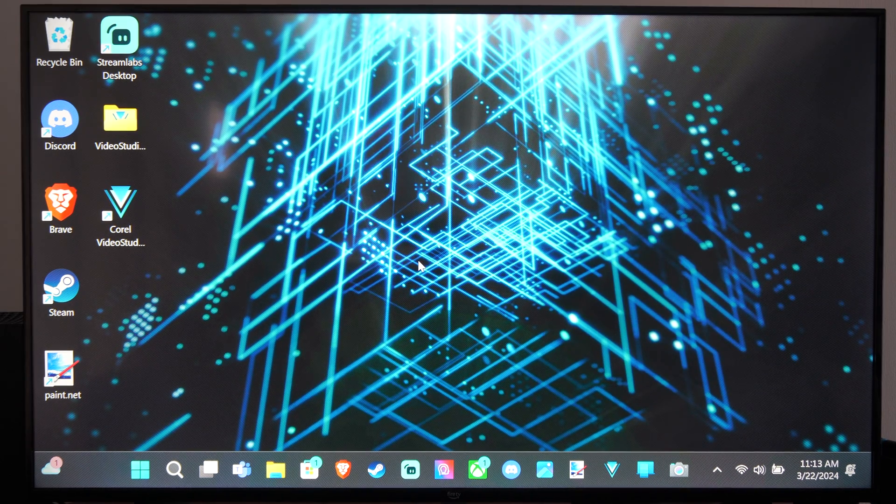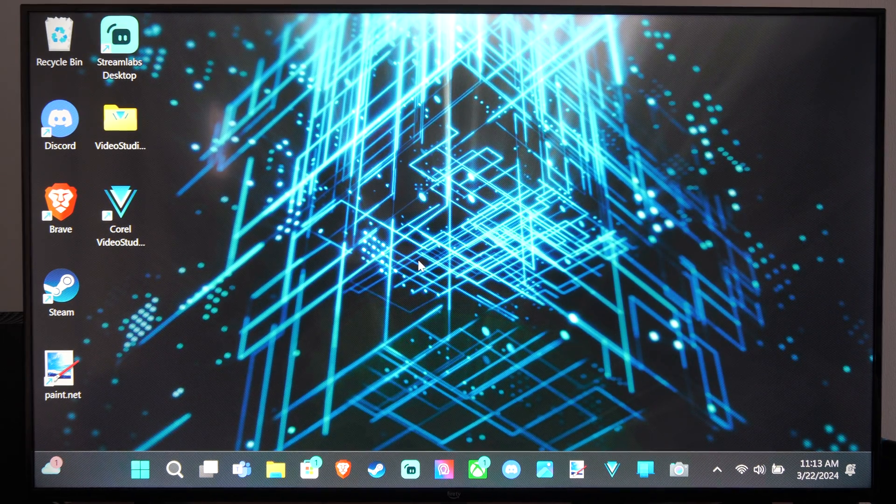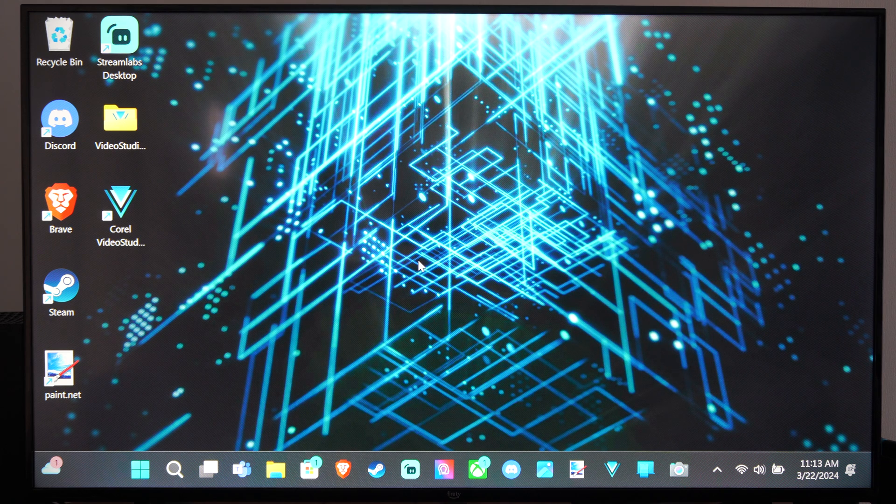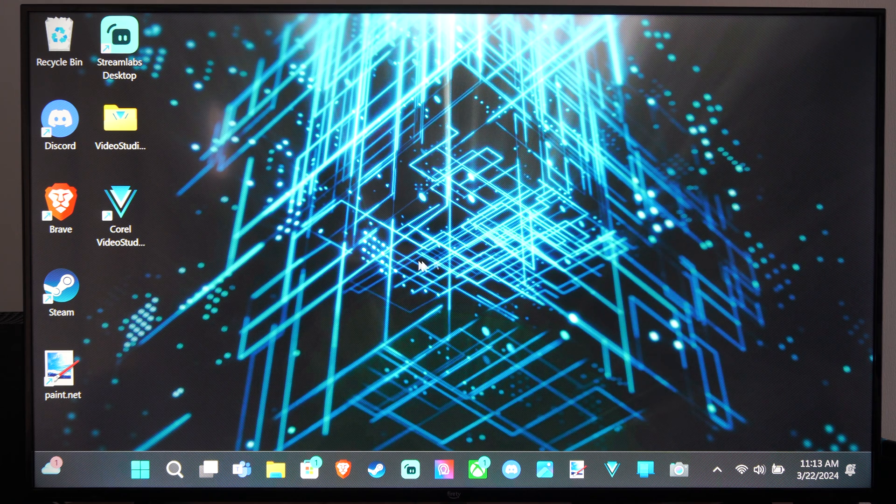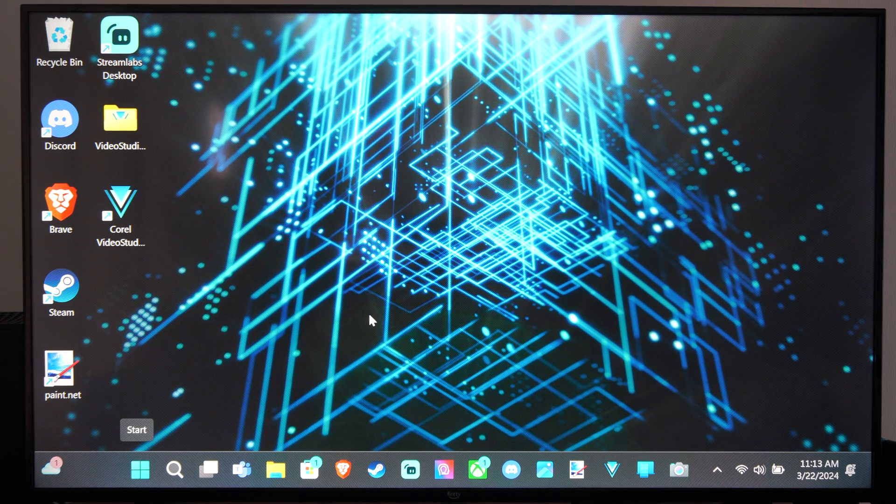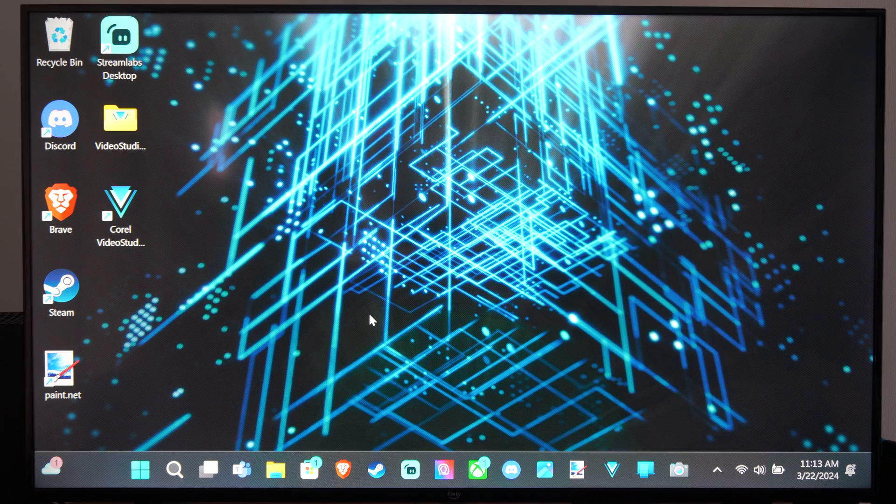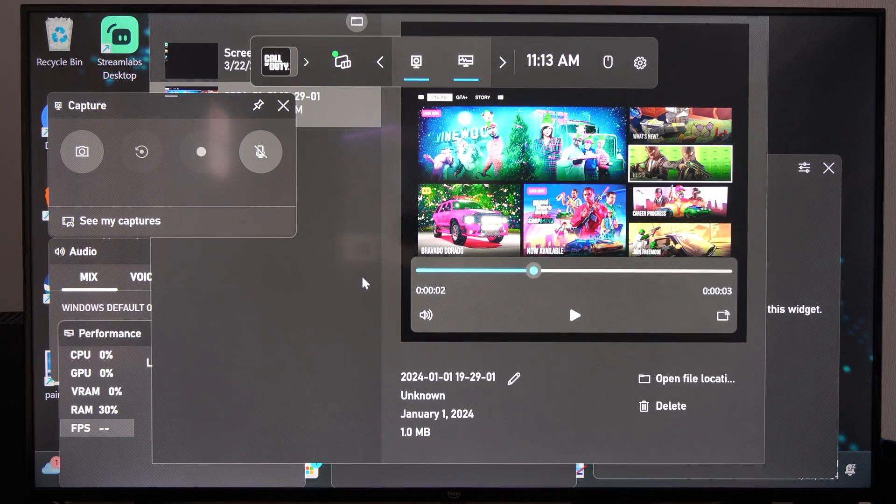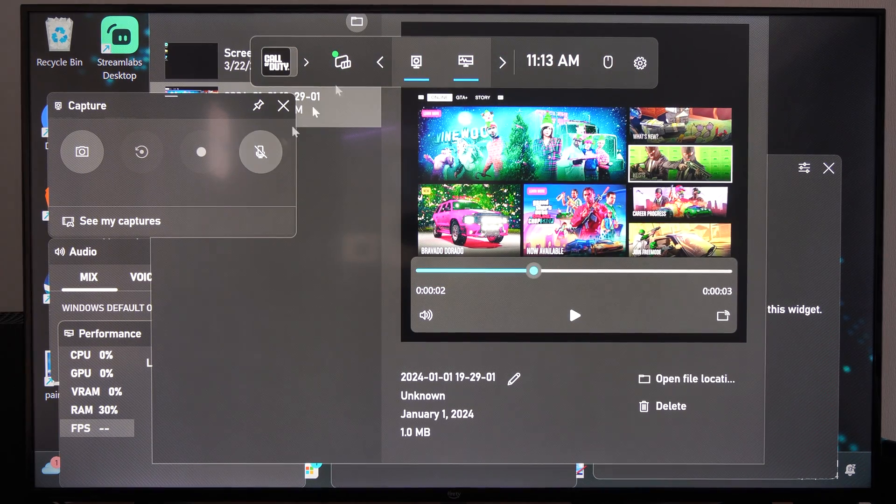So if you're using the Xbox Game Bar, by pressing the Windows button and G at the same time, and the Windows button looks like this down here on your keyboard, Windows button G, and it'll open this up.